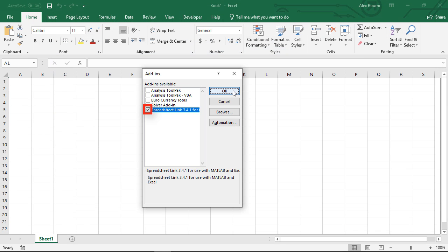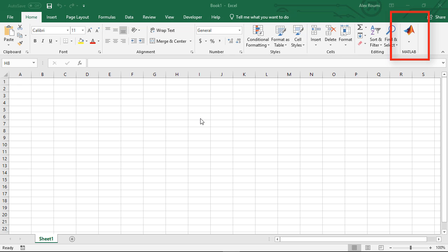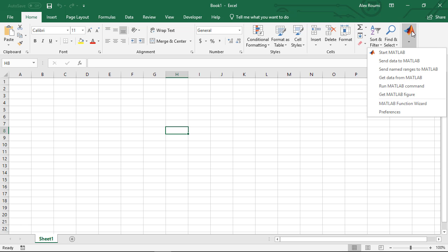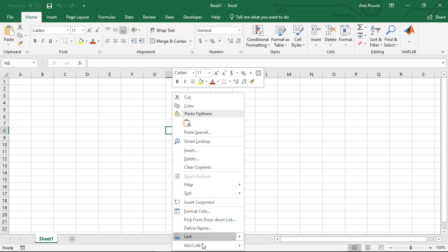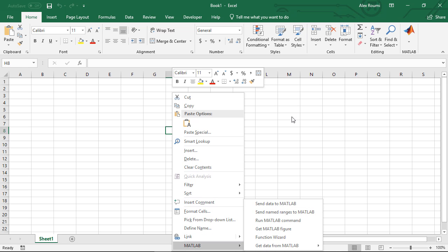Click OK to close the dialog box. The Spreadsheet Link add-in loads and will be available each time you open a new Excel session. You can check the MATLAB options from the Home tab or right-click a cell to see the options list, allowing you to control how MATLAB and Excel interact.